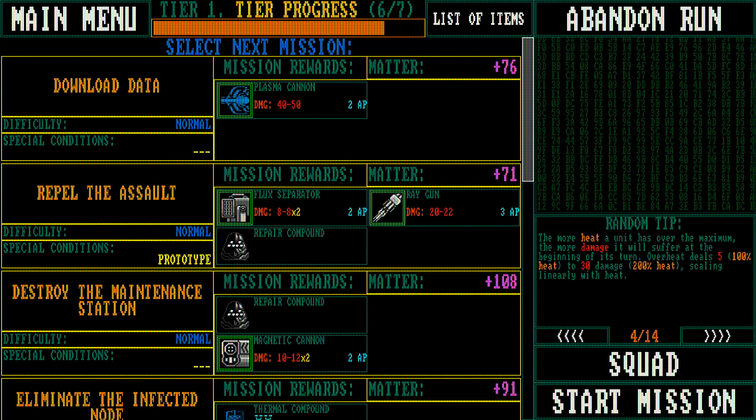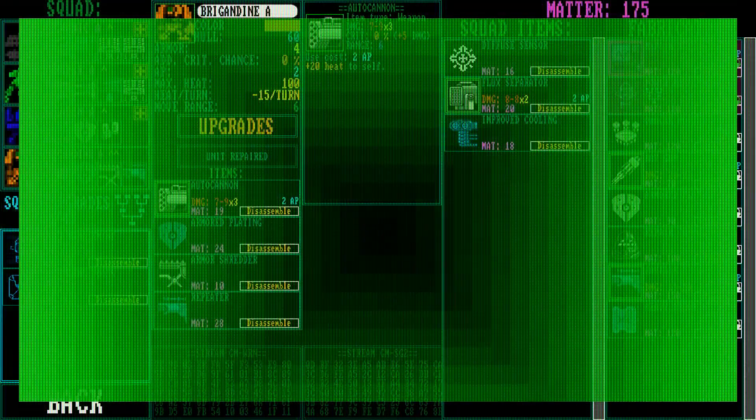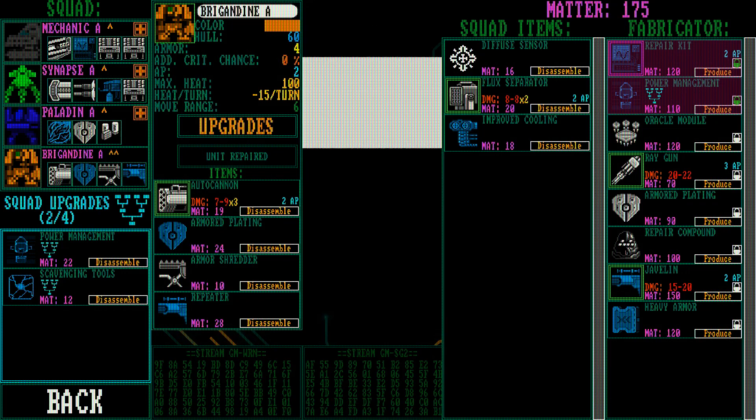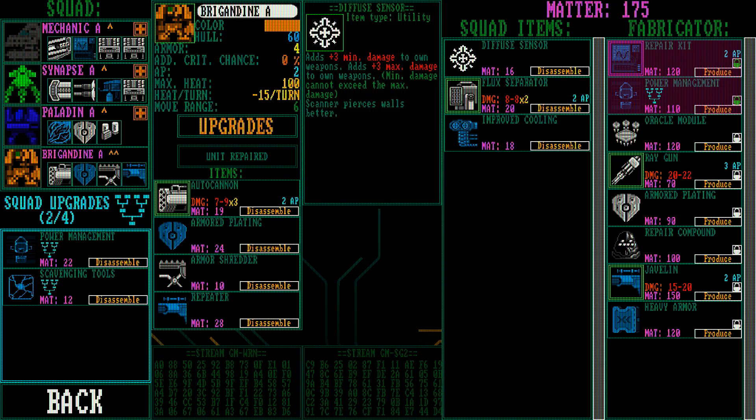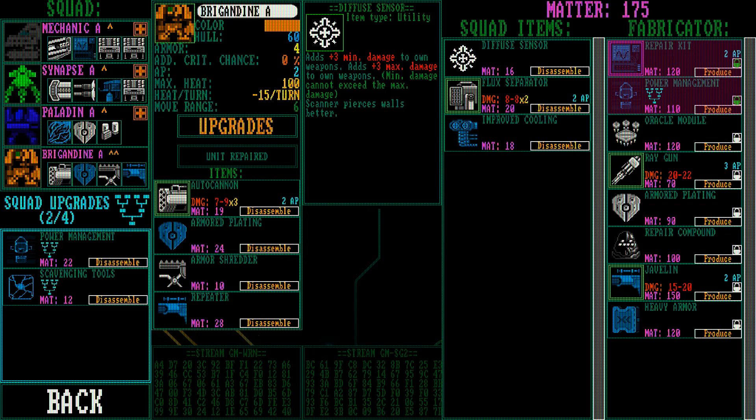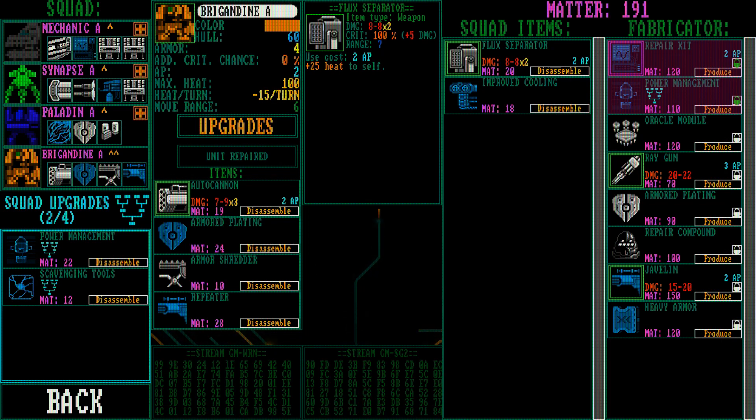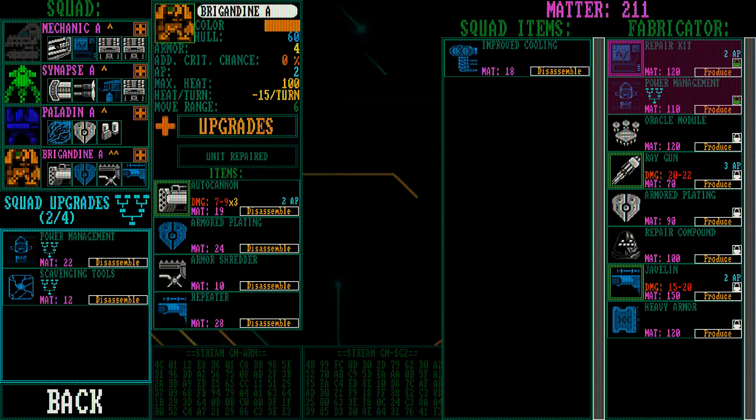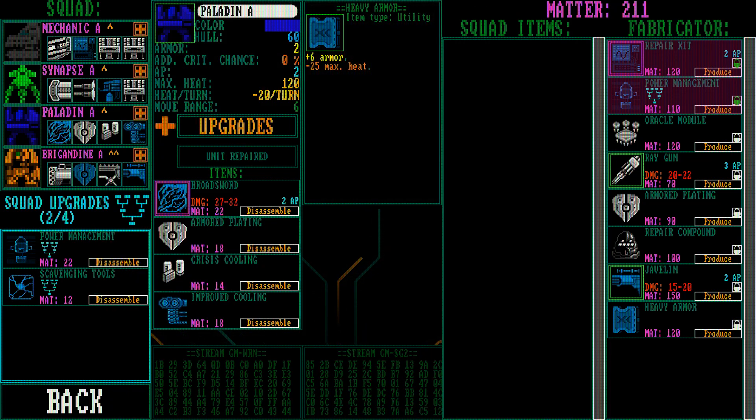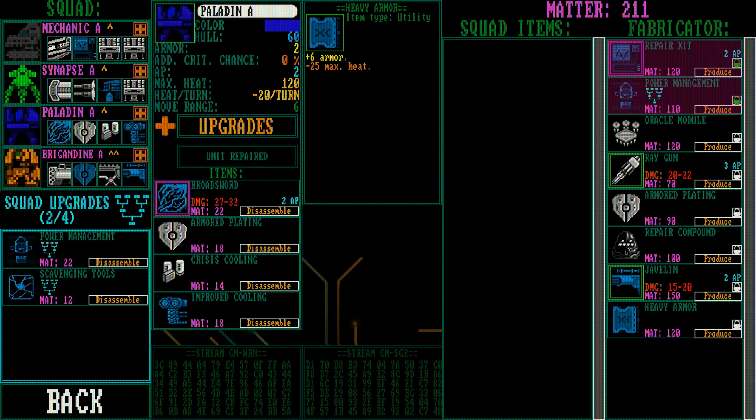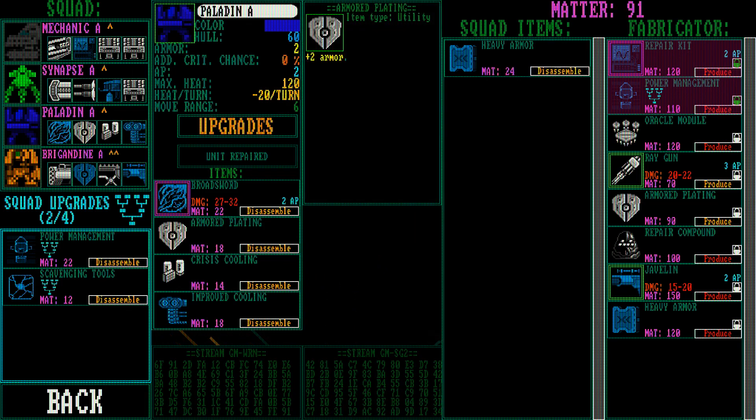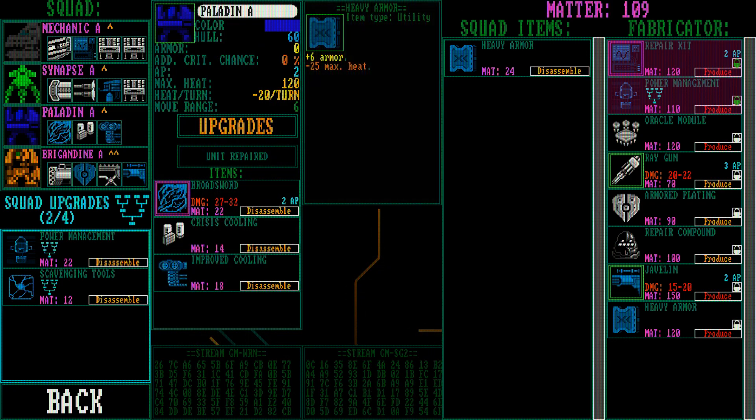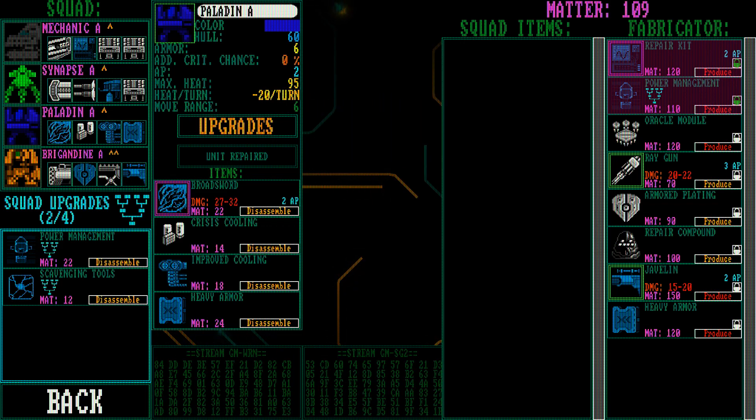Okay. Repair compounds squad. Improved cooling. Flux separator. Nah, just tuning to own weapon. Nope. I don't exactly want that. Improved cooling, you can have it since you overheat all the time. Ooh, more heavy armor. That's a lot of heavy armor. Actually, we'll produce the heavy armor. We'll disassemble the plating and give you this heavy armor. There.